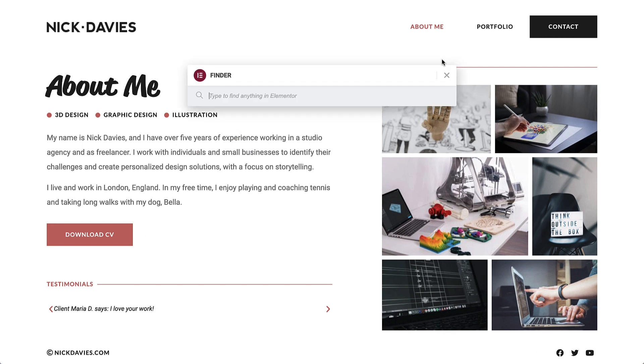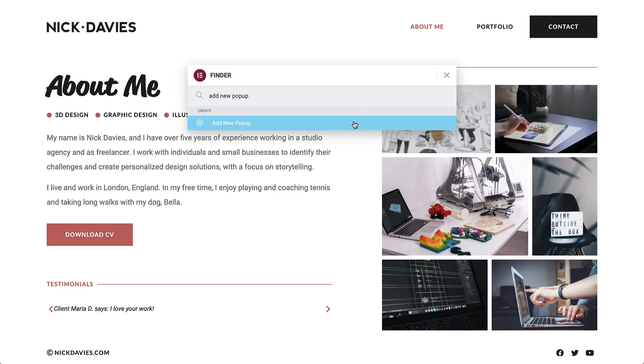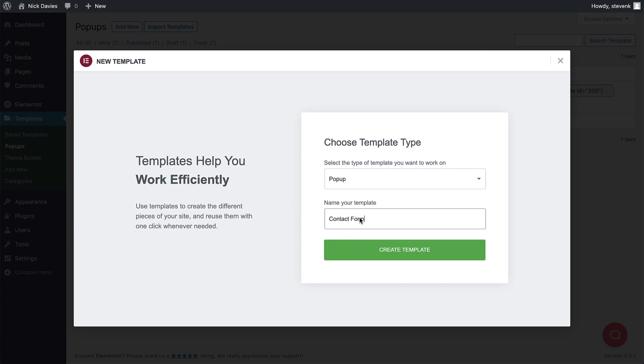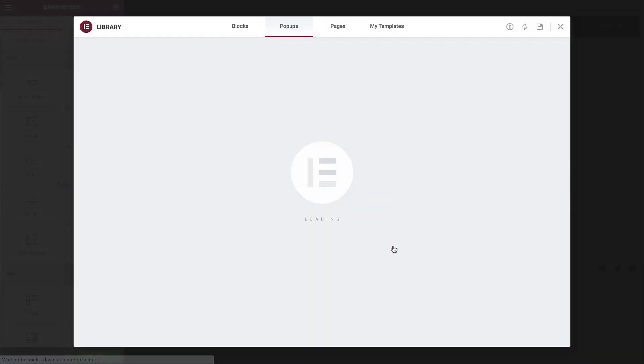Open the finder and type add new pop-up. Hold down command or control when clicking so it opens in a new tab. Then give the pop-up a name and click create template.